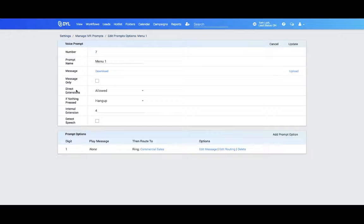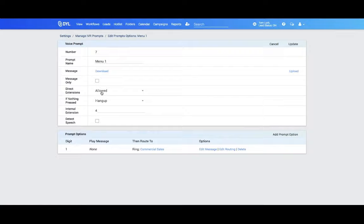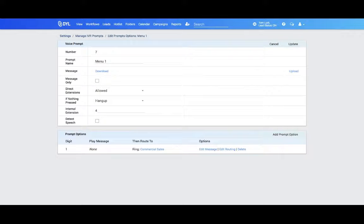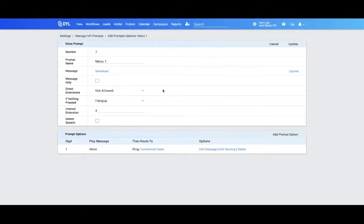You can also allow direct extension. So if someone knows your direct extension and wants to dial you, once they reach that menu, they can do that. Or you can disable that by selecting Not Allowed.